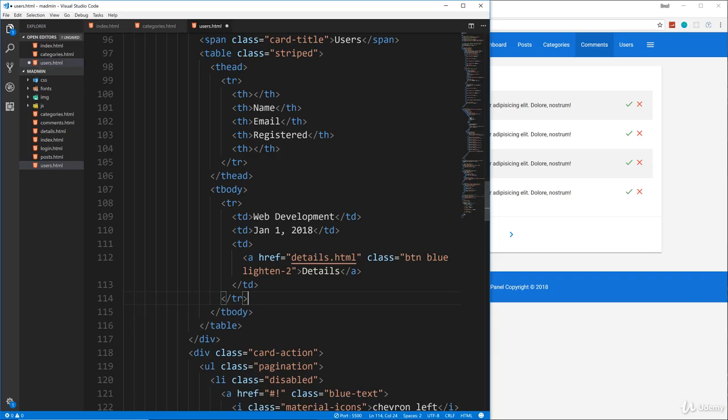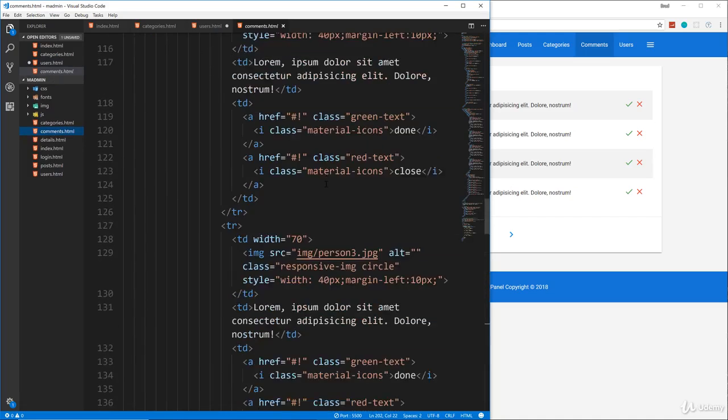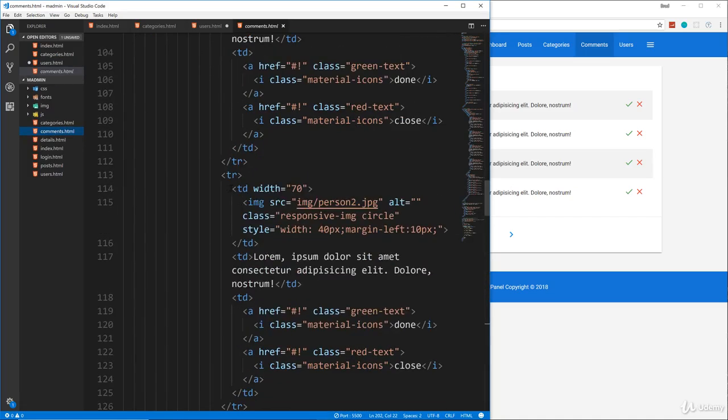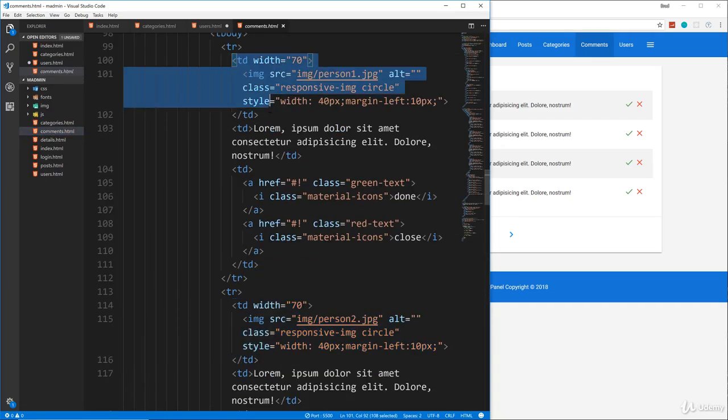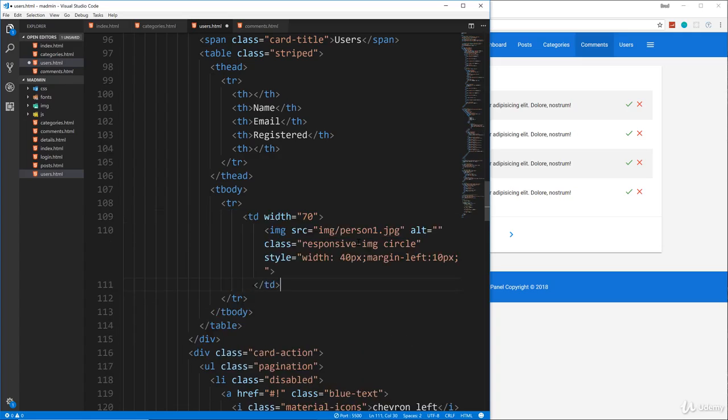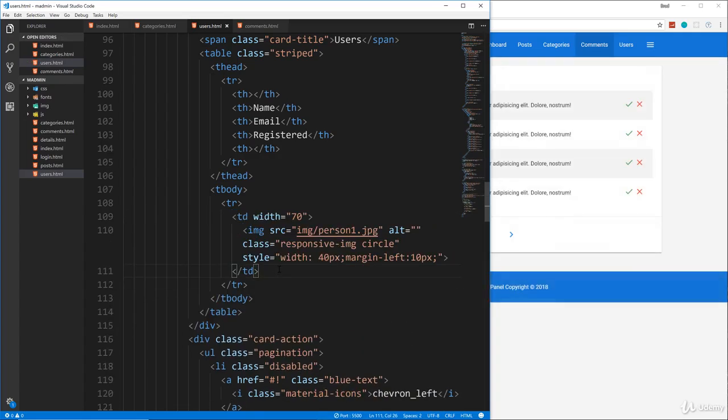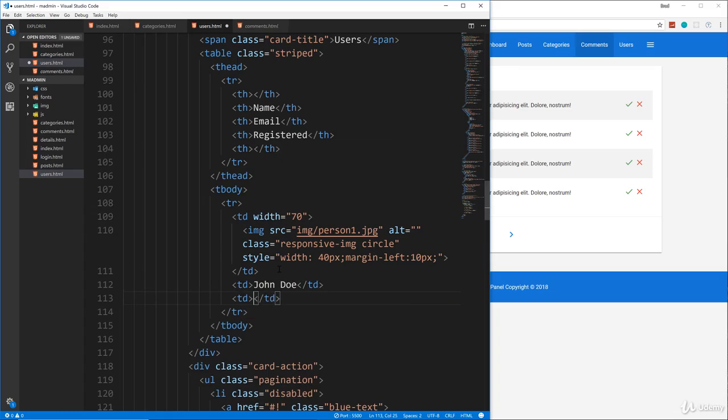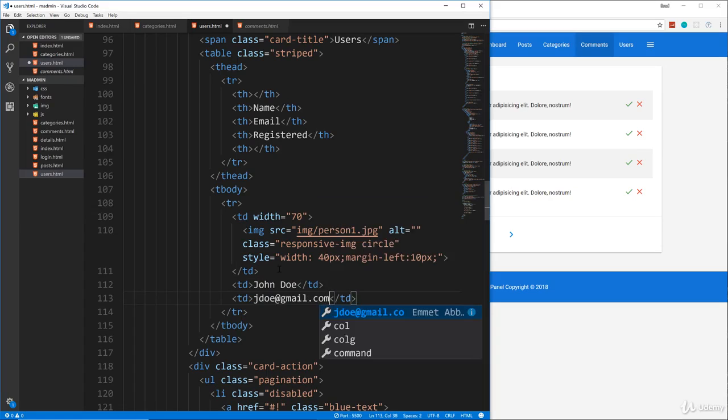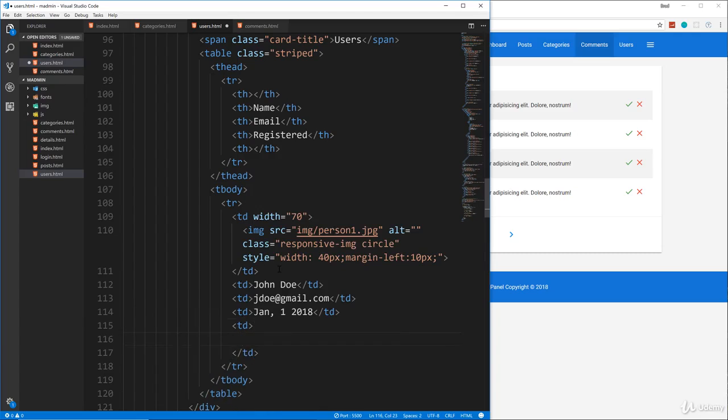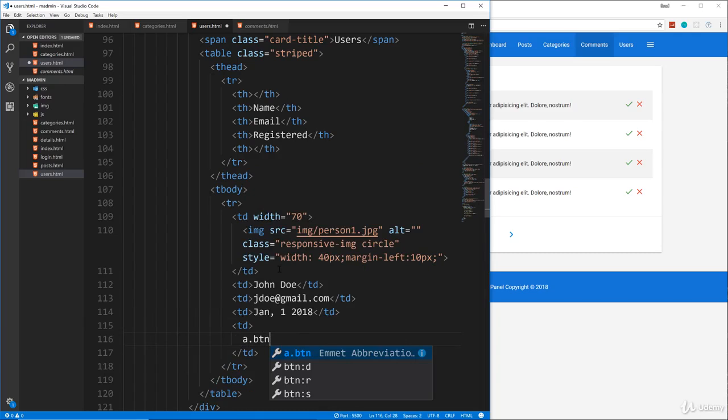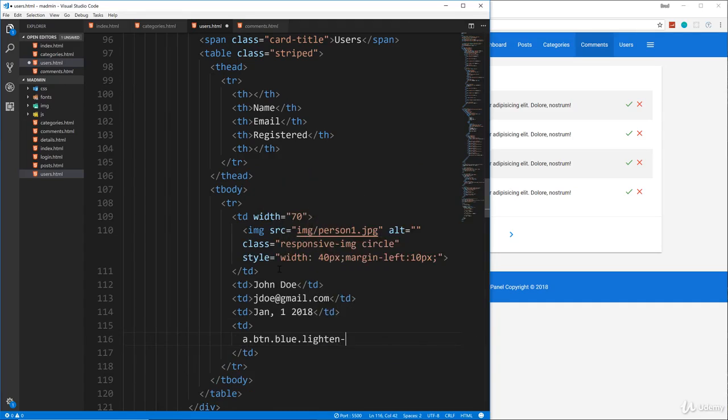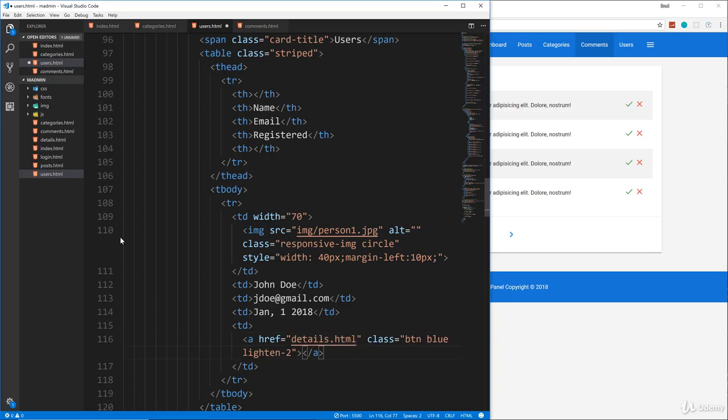So then down here, let's leave one table row and get rid of the rest. And for the image, what I'm going to do is copy from the comments table row that has the image because it's going to be the same thing. So I'm going to grab one of these TDs, we'll grab person one, and then put that here for the first TD. And then the next one is going to be the name, next one email, then we have the registered date, and then we have the details link. Let's do BTN blue lighten dash two, and that's going to actually go to details dot HTML.